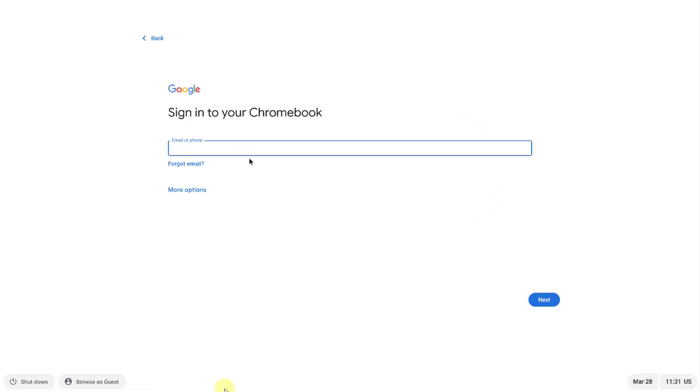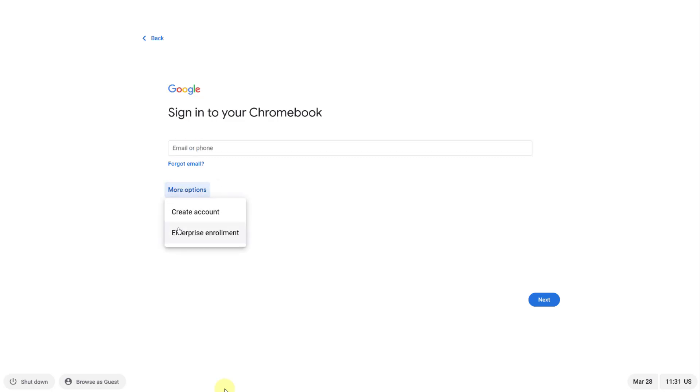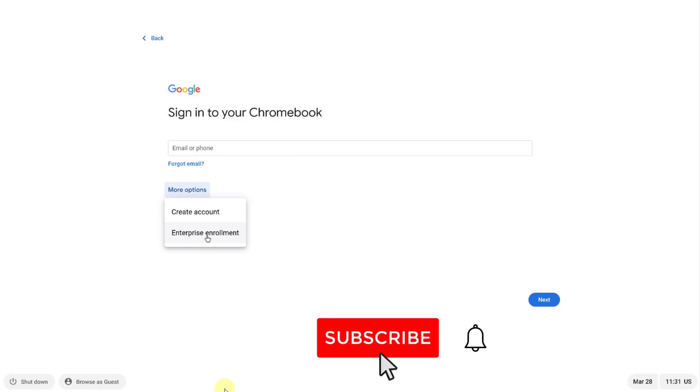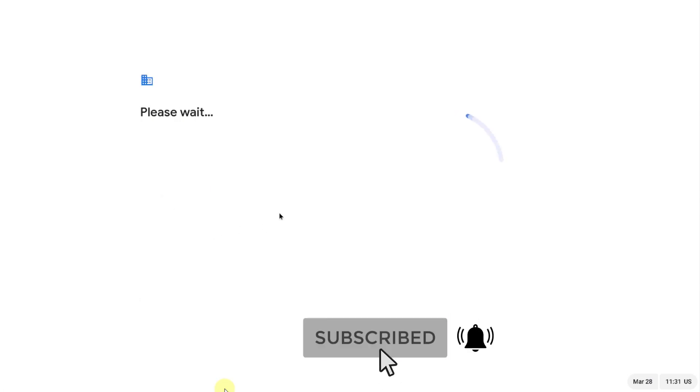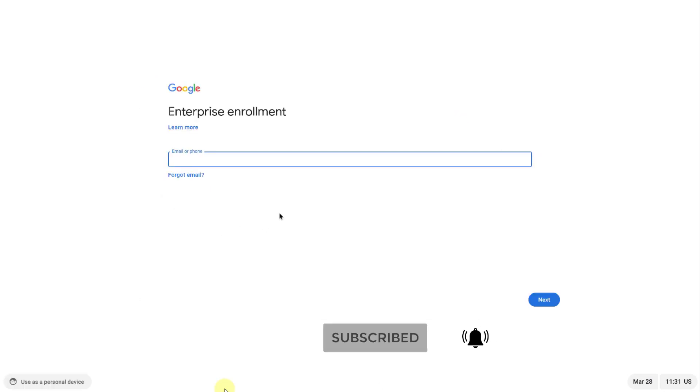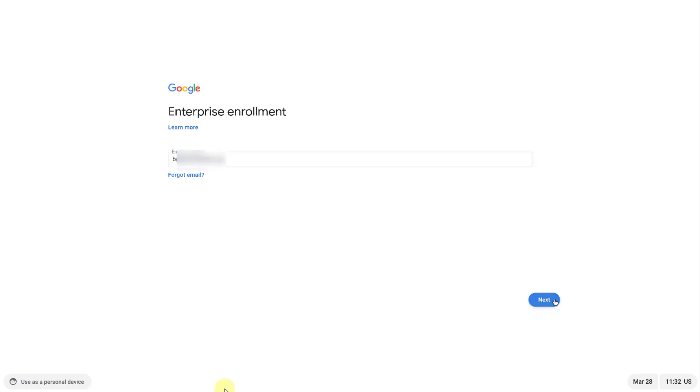Now I get to the login screen, so I'm going to enroll this Chrome Flex into G Suite. I'll click on more options. I'll click on enterprise enrollment and I'm going to log in with an admin email account. I'm going to click next.